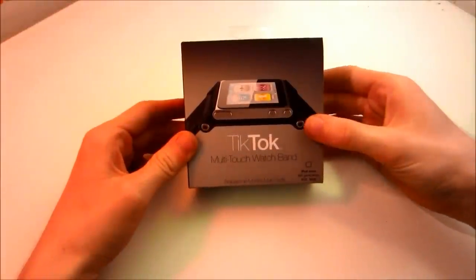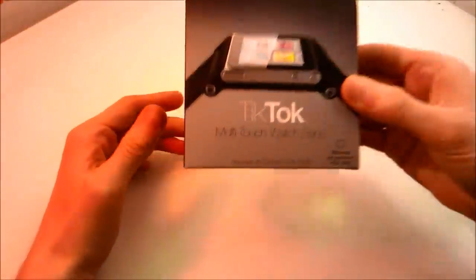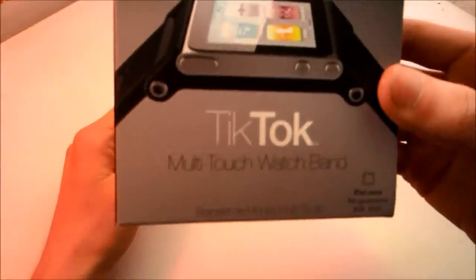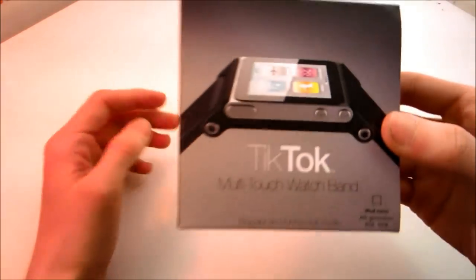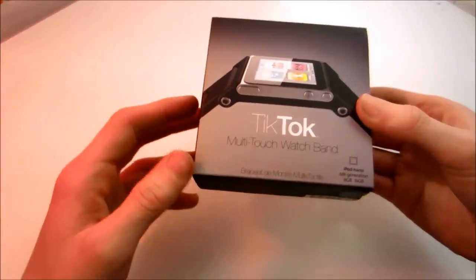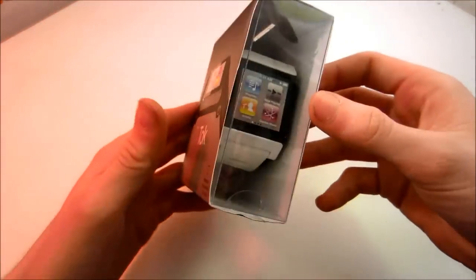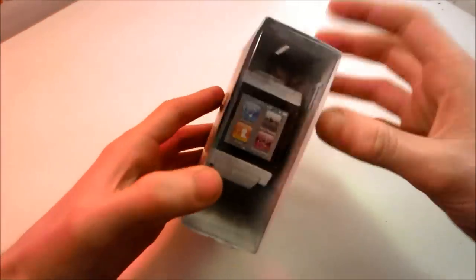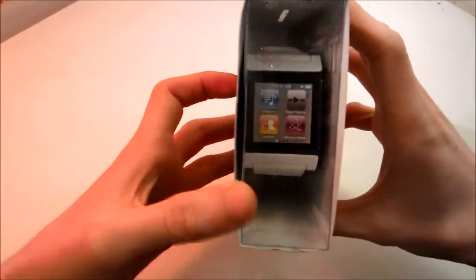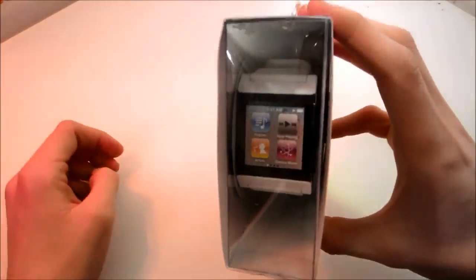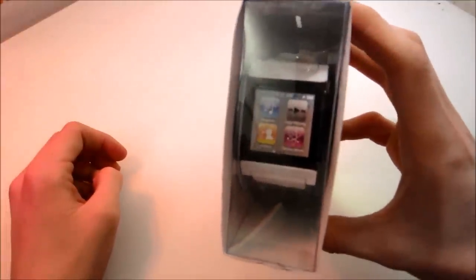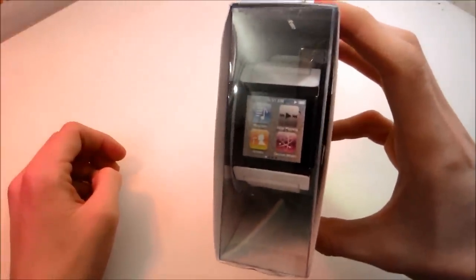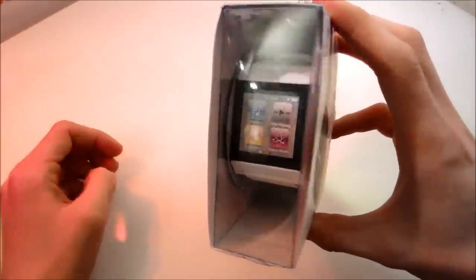Hello there and welcome to my review of the TikTok multi-touch watch band by Minimal. This watch band is designed to be used in conjunction with the 6th generation iPod Touch.